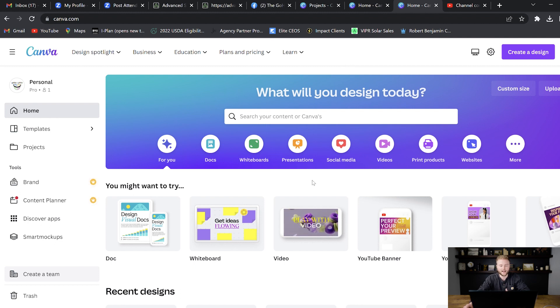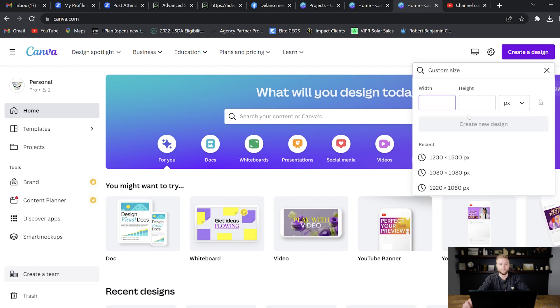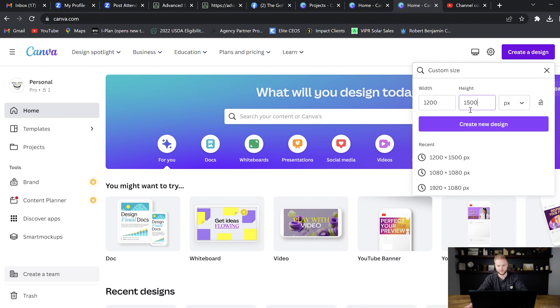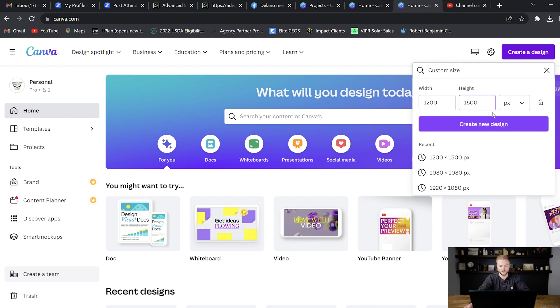To start building our ad, we're going to go up to create a design and then we're going to go down to custom size. The best pixel size for Facebook and Instagram ads is going to be 1200 by 1500. These dimensions here are going to allow you to take up a lot of space on the Facebook and Instagram feed as people are scrolling. And so that's why we go with these dimensions. We'll just hit create new design.